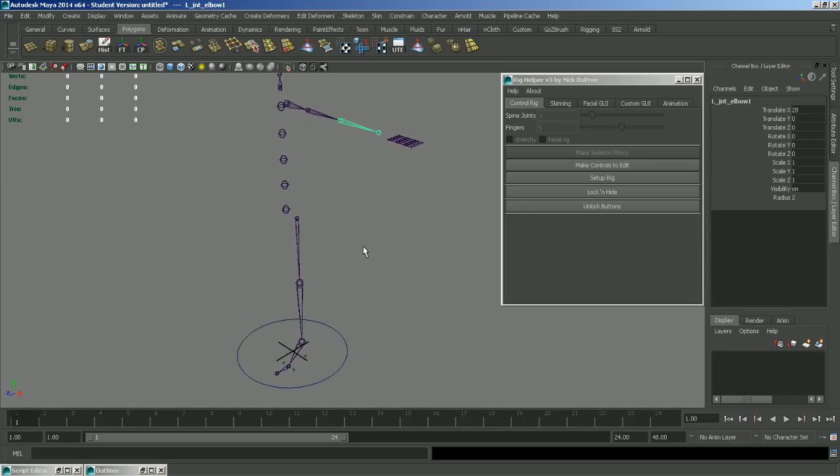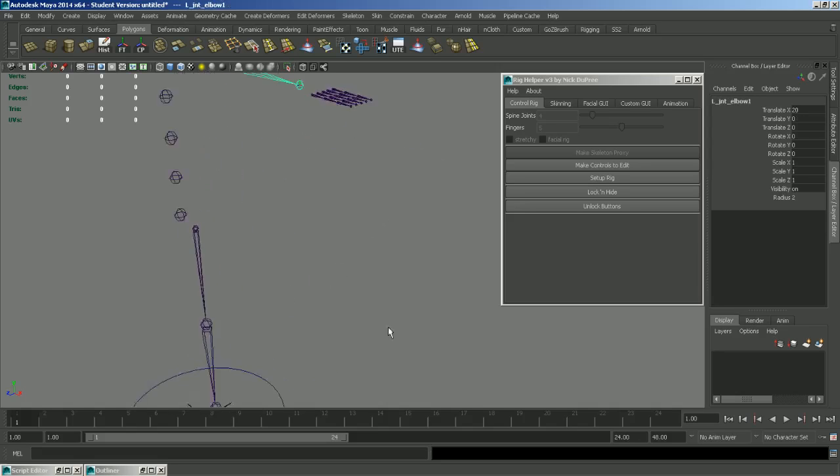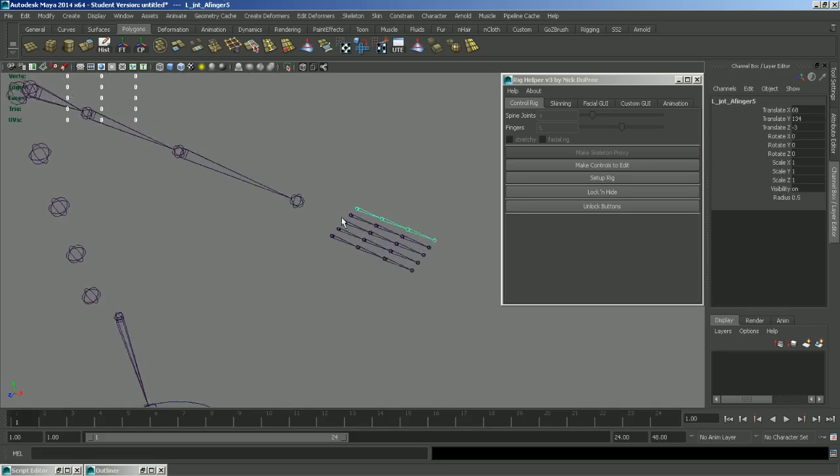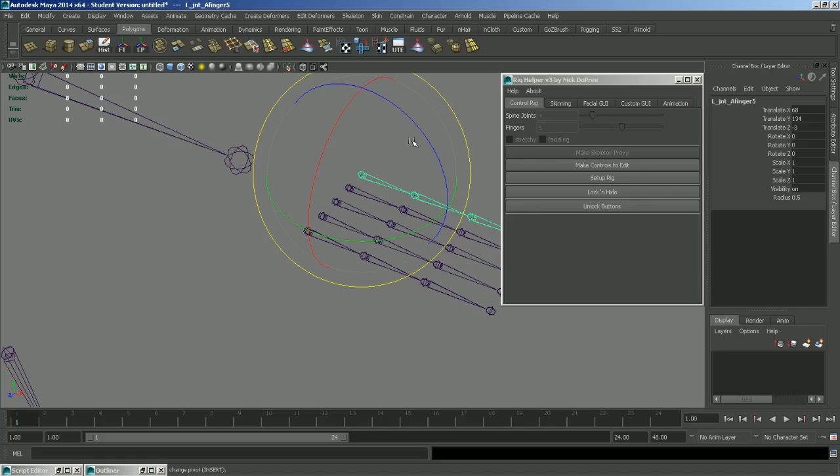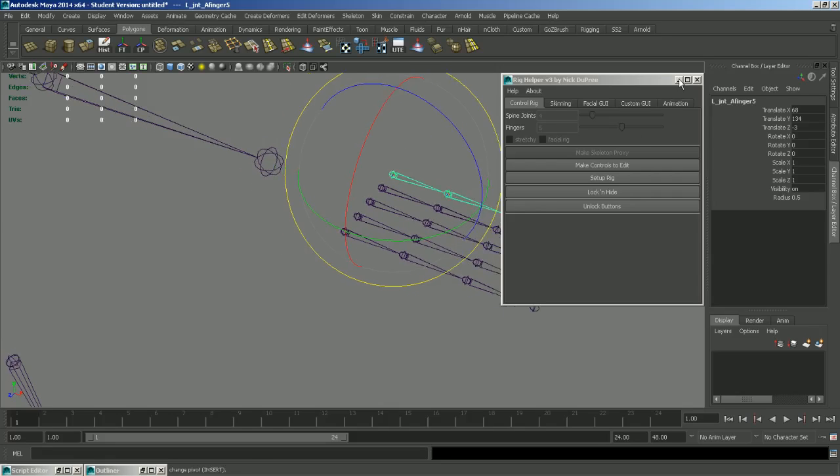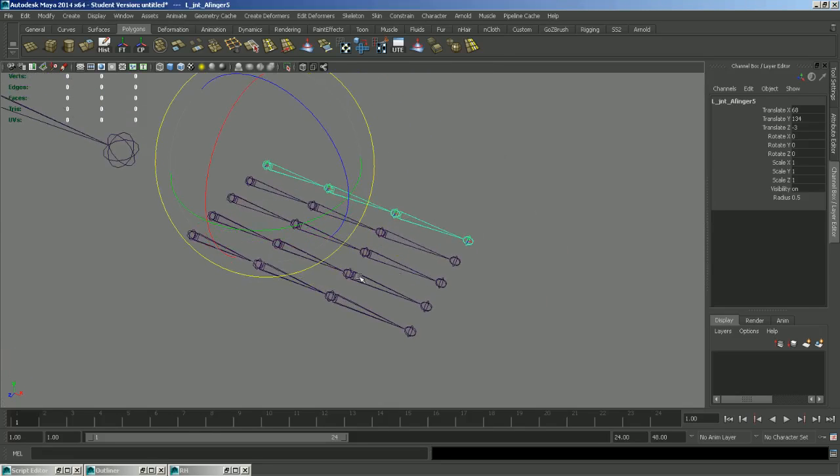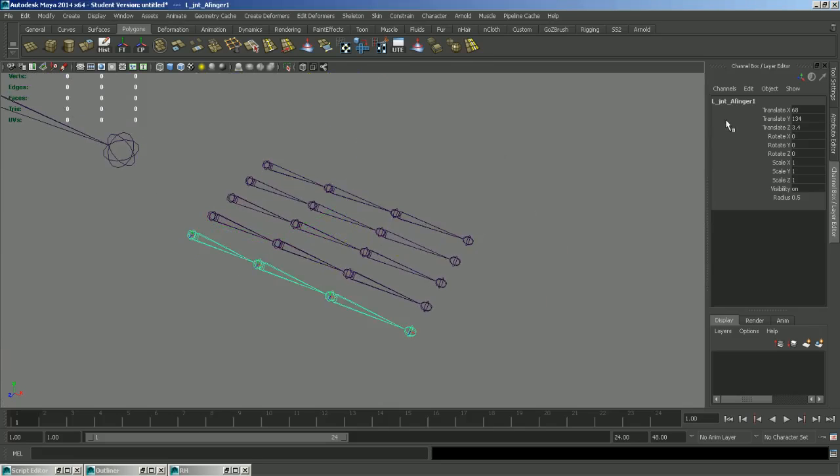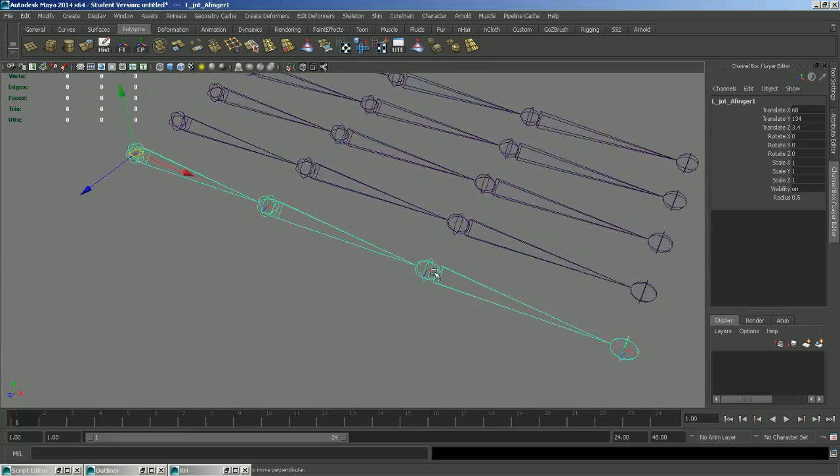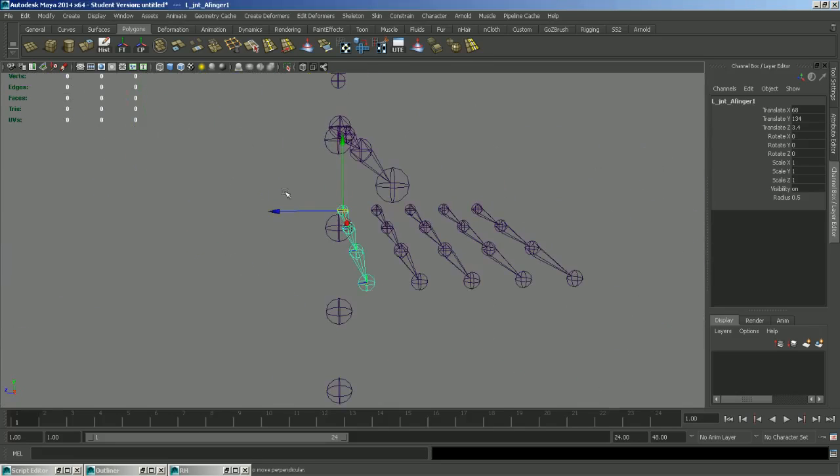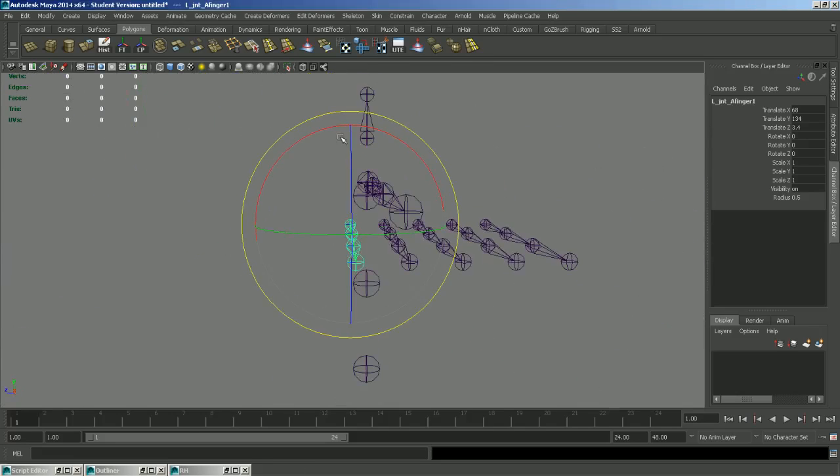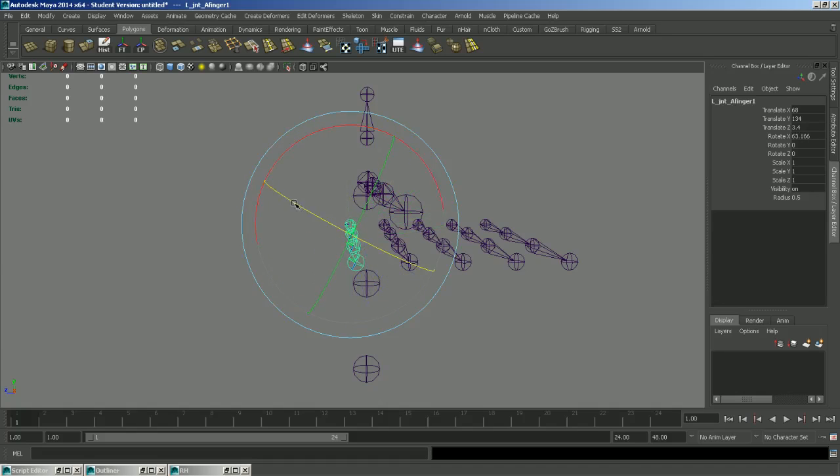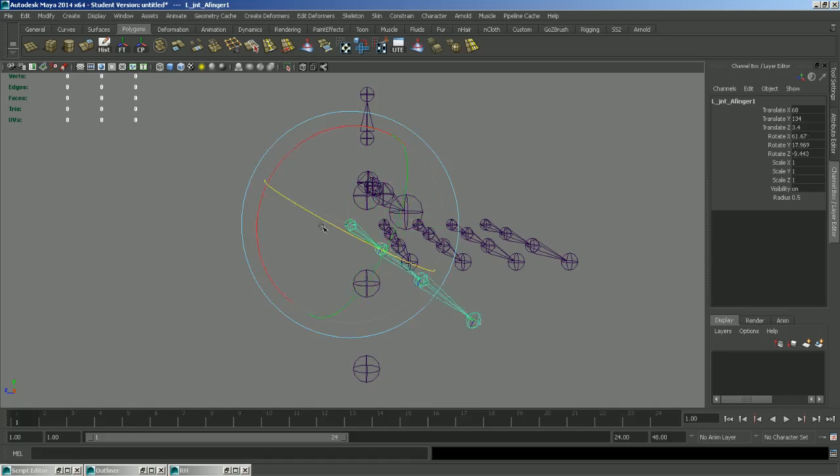Some things to note are that the fingers directly inherit their orientation. So make sure that they are oriented corrected to your mesh. Finger one is always the thumb. And the thumb usually has an inward curl. So you're going to want to orient it properly. So when you rotate it, it curls inwards.